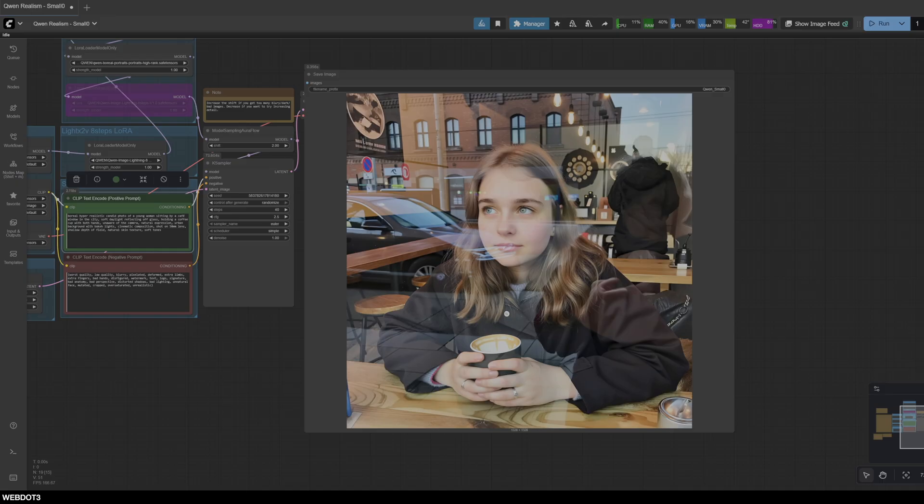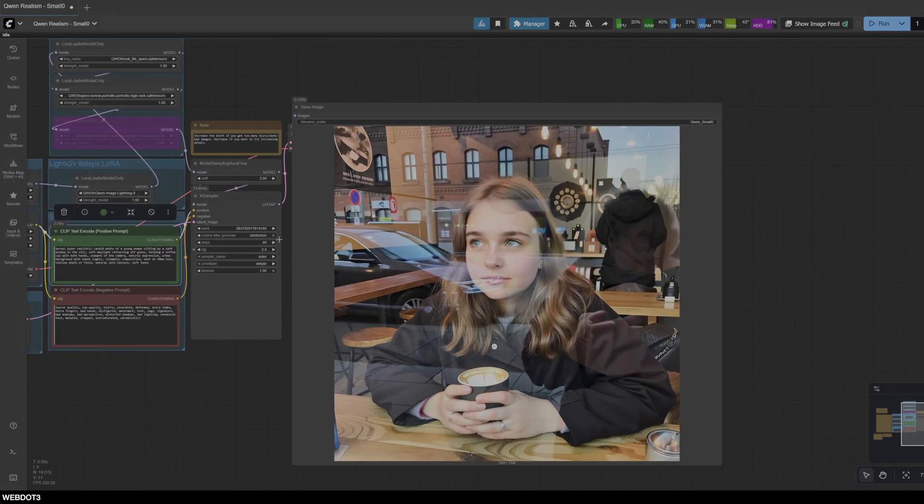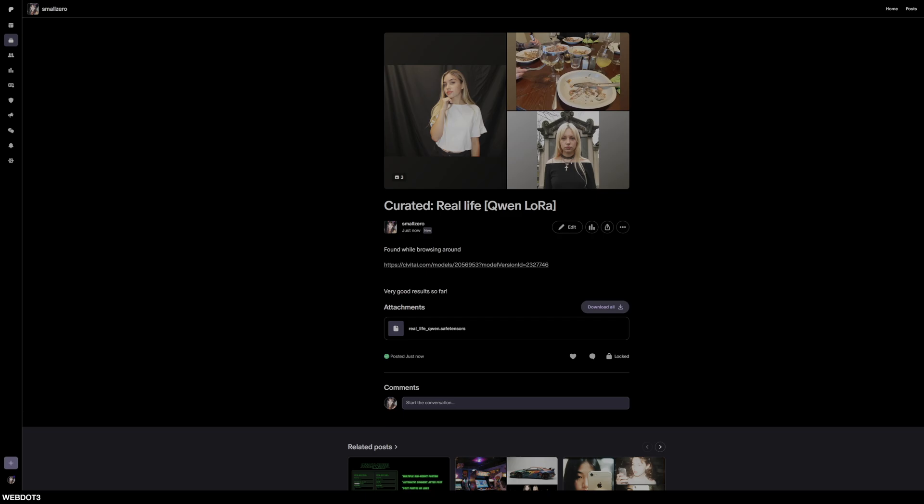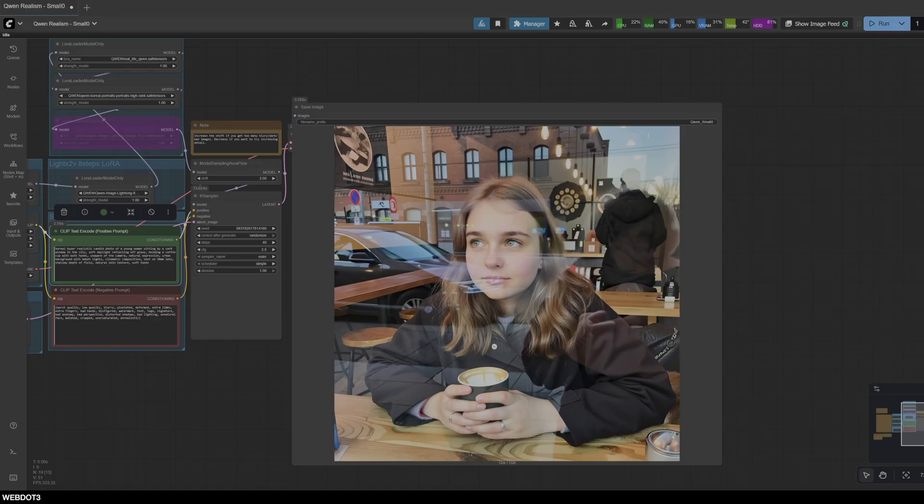So the one I'm talking about in question here is called Curated Real Life. I have it up on the Patreon here. This isn't actually my creation though, I found this on Civit AI. So shout out to the supporter here, you can check them out as well.